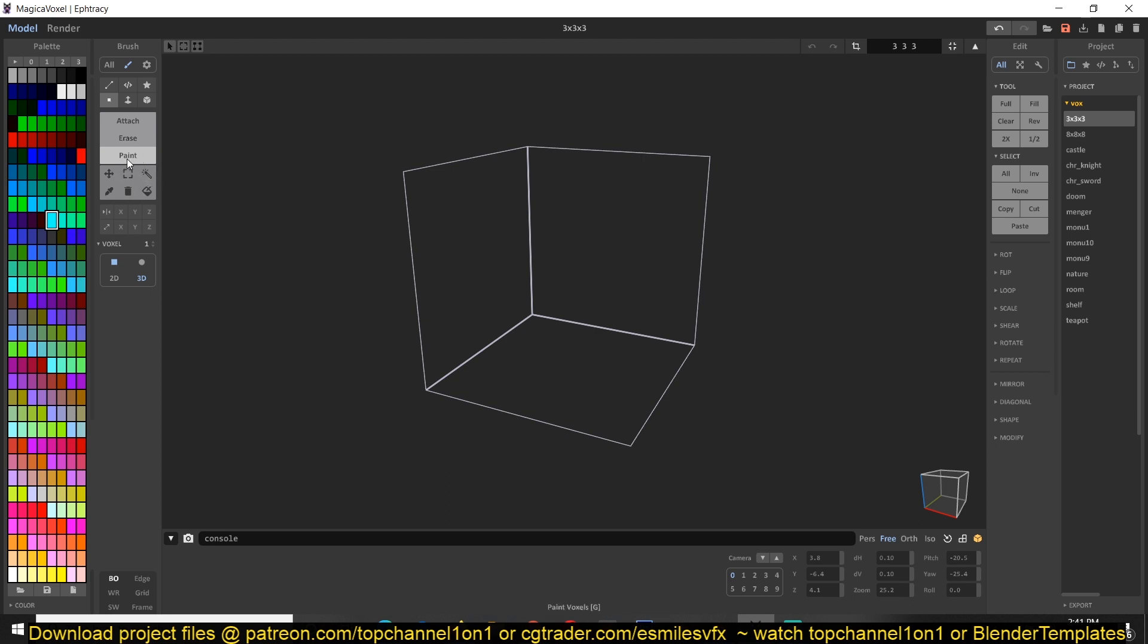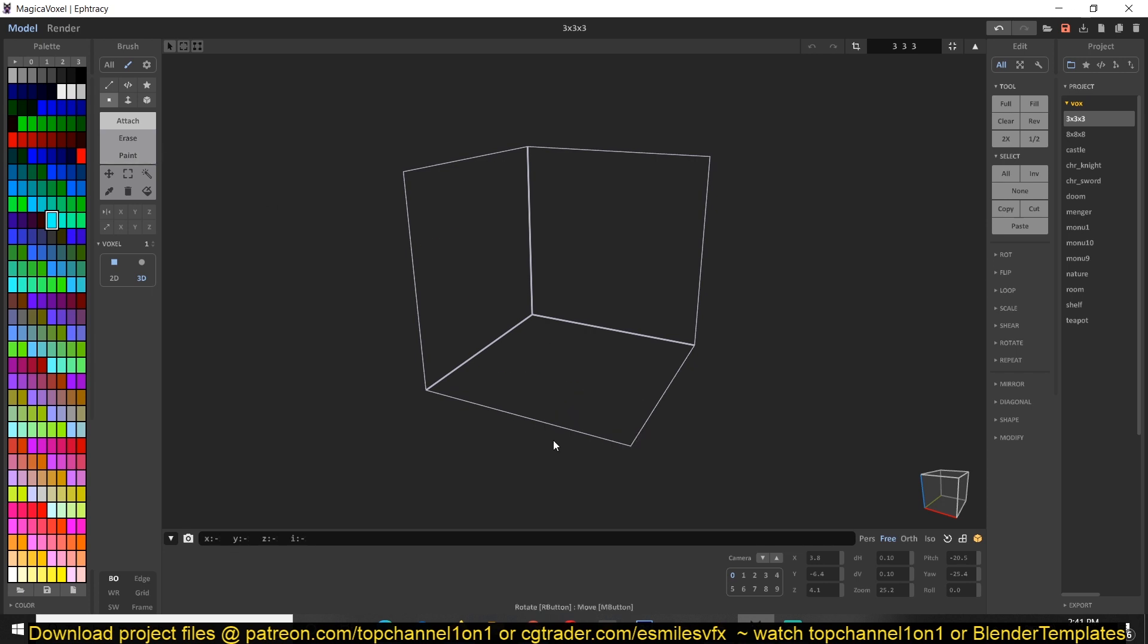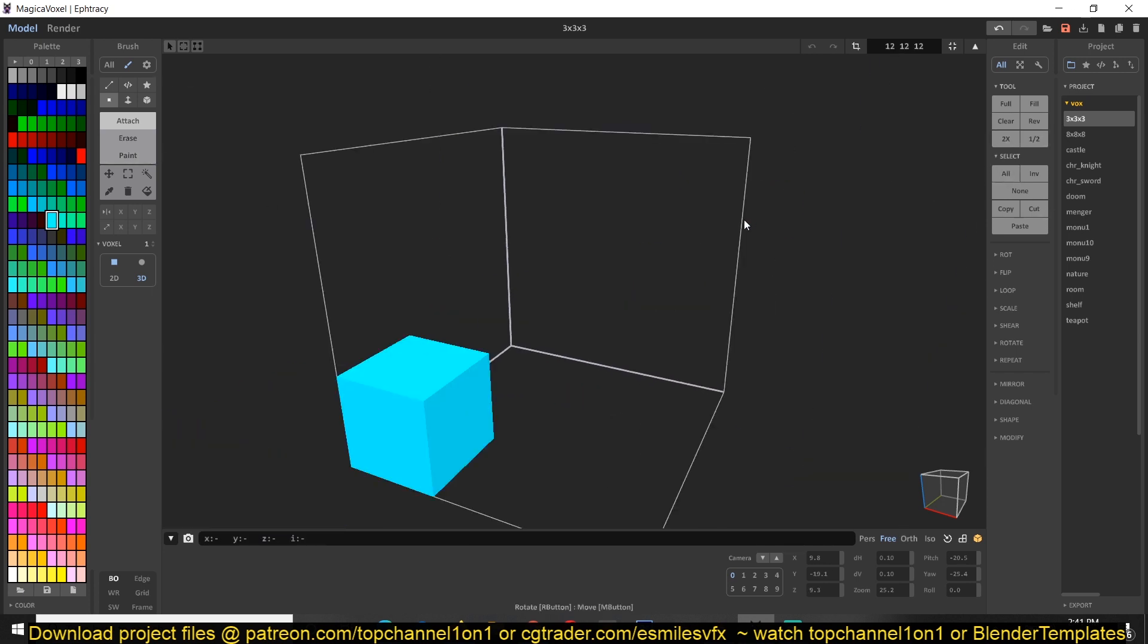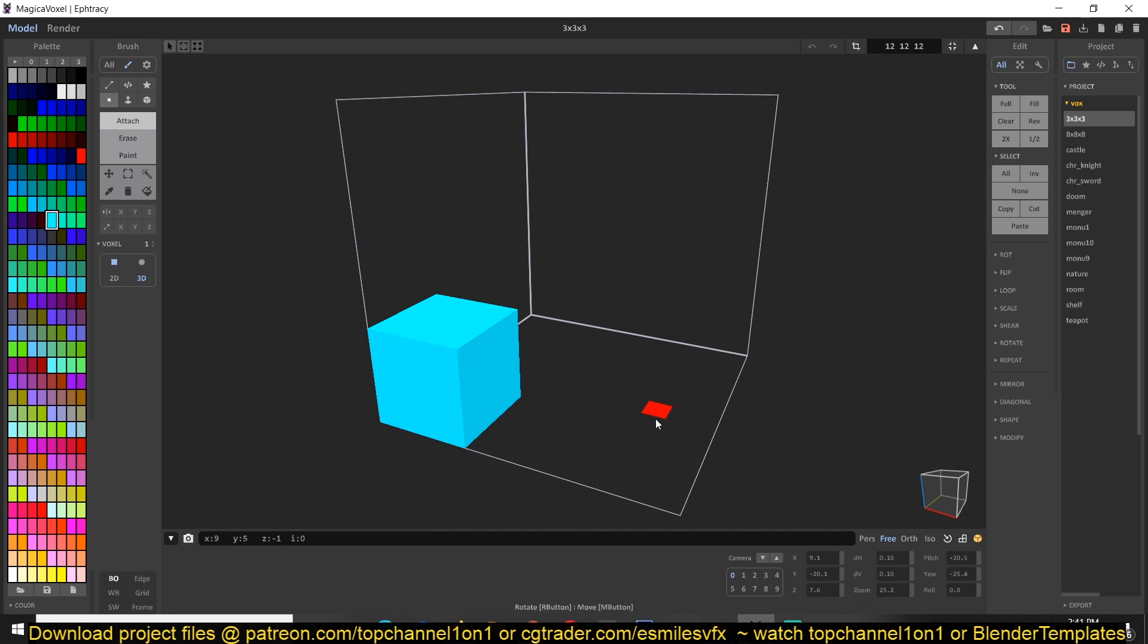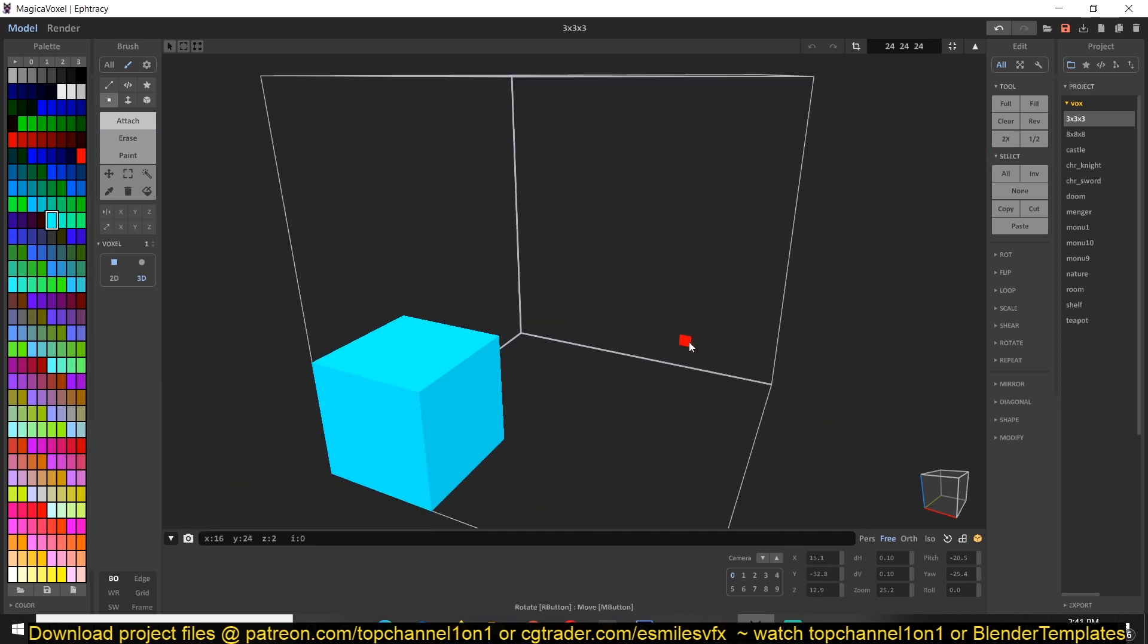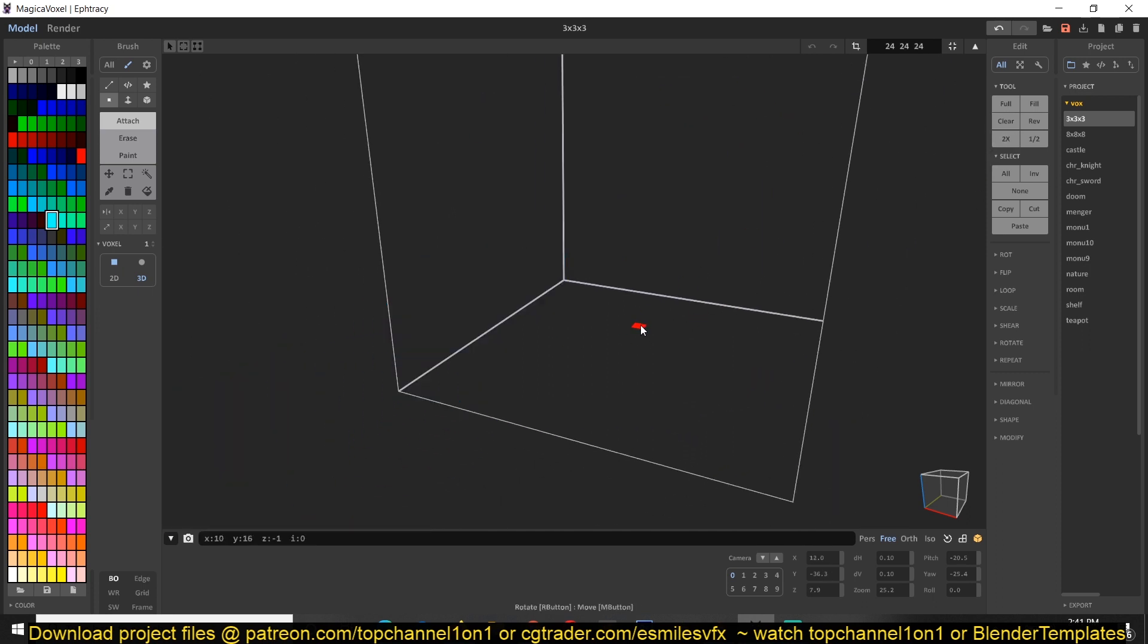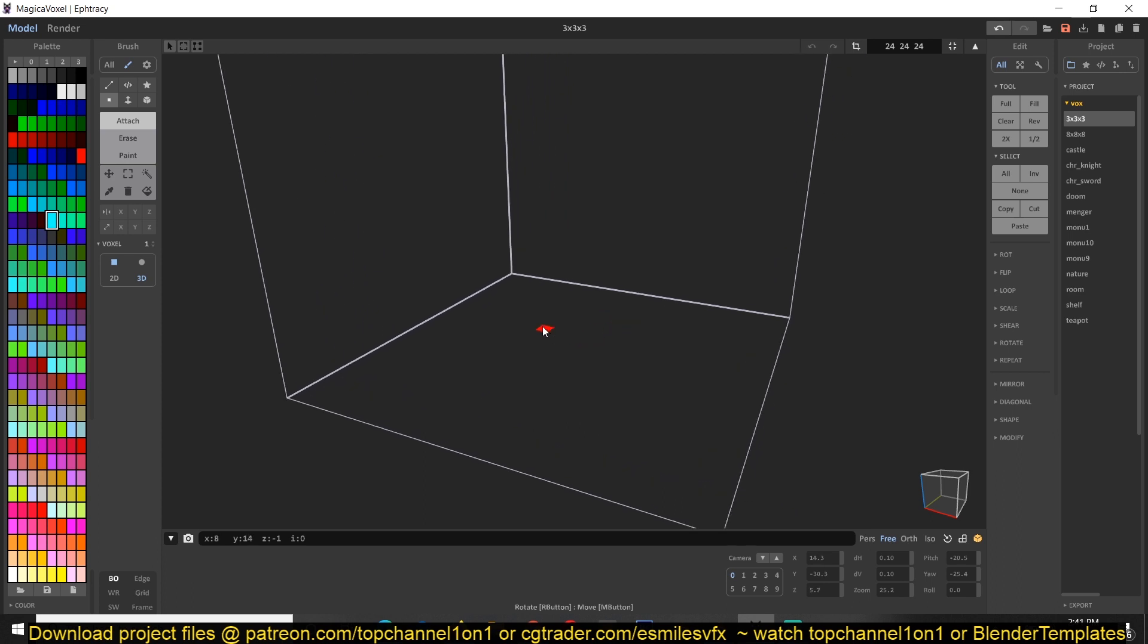If you're in paint, you won't be able to draw the cubes. You have to use attach or erase to do something. I want to increase the resolution. Let me clear this so that we can start from scratch.